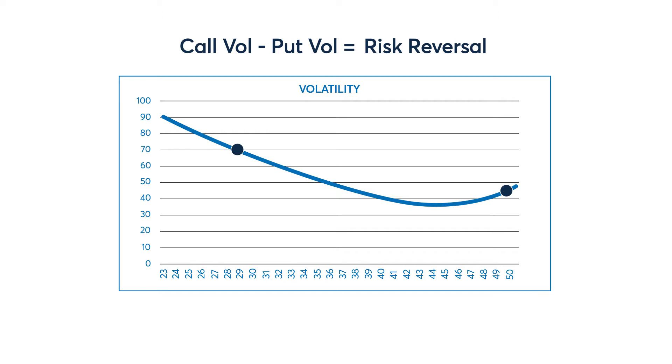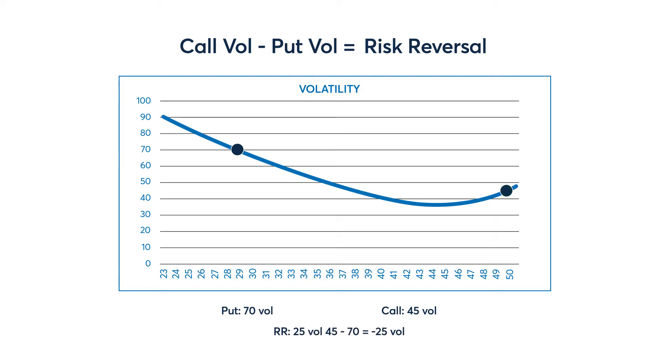Looking at this implied volatility curve, the put has a 70 vol while the call has vol of 45. Therefore, the risk reversal is calculated as negative 25 vol points. This curve would be skewed to the downside.